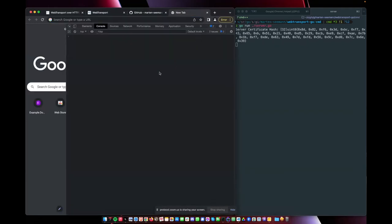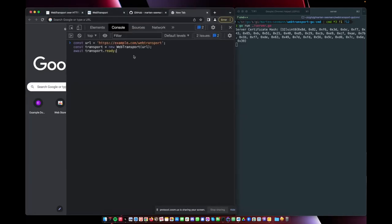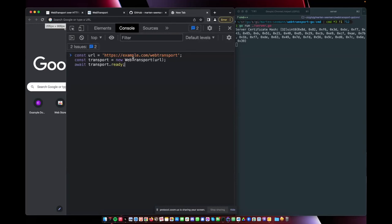So we are just going to use the web developer tools. And first, we'll try to establish a connection. Oh, this is very small. Let me... yes. OK. Try to establish a WebTransport connection to example.com/webtransport, which is the server here at localhost.